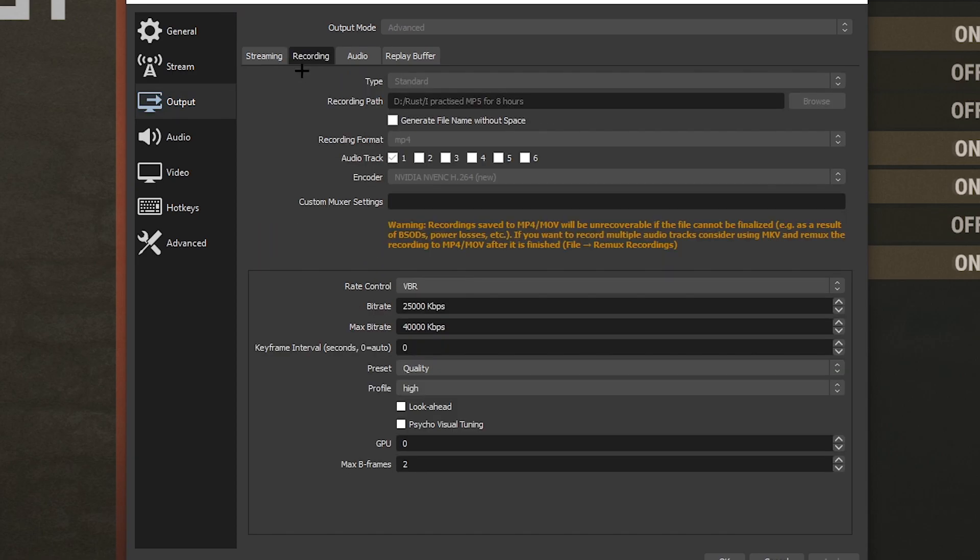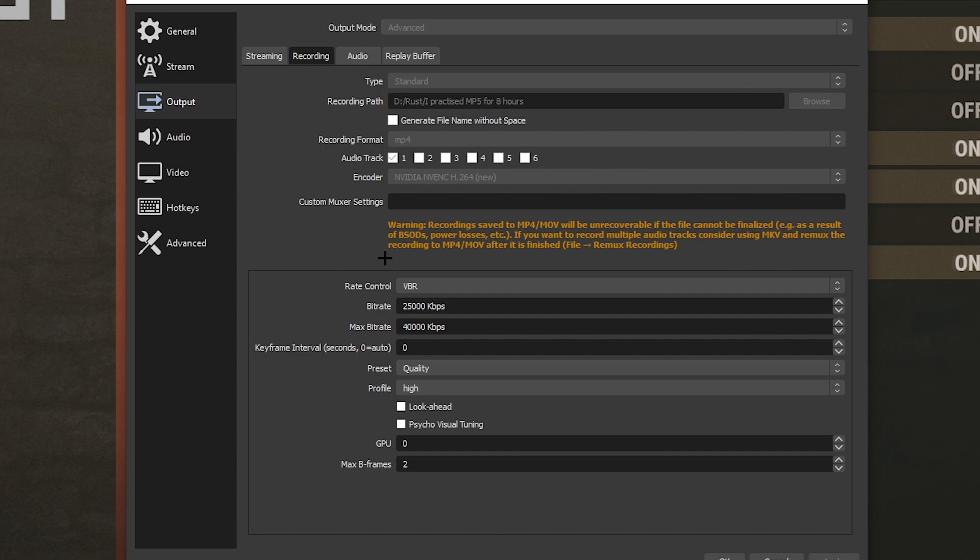In the output, what you really want to do is go to the recording tab and you want to put it on a variable bitrate and put it to 25,000 to 40,000. Now these are my personal settings, you can always go higher than that, but I'm just not bothered because I don't want the file size to be massive.